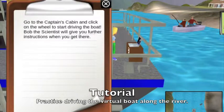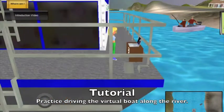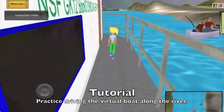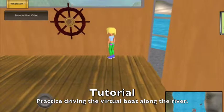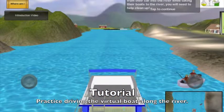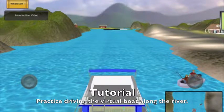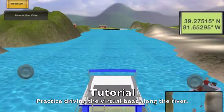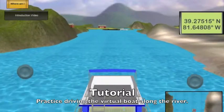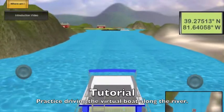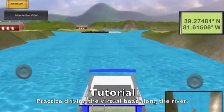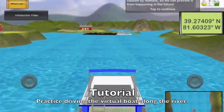Now let's head to the cabin and learn to drive the boat. Use the joysticks on each side of the boat to navigate along the river. You can move the boat ahead by dragging the left joystick forward. Pulling the left joystick back will bring the boat to a stop. The right joystick controls the steering, allowing you to maneuver left and right.